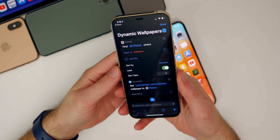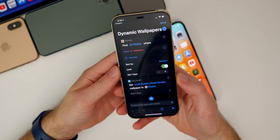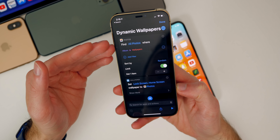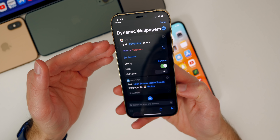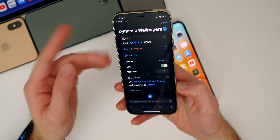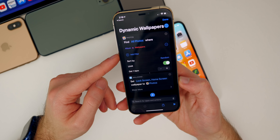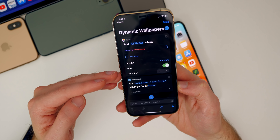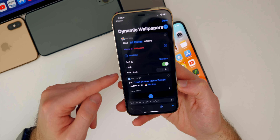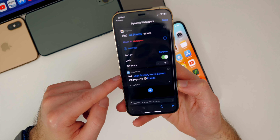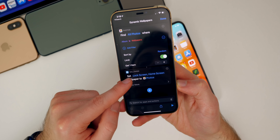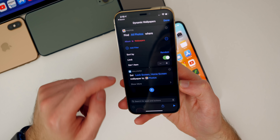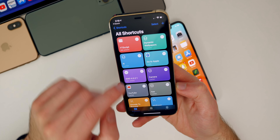First off, iOS 14.3 brought dynamic wallpapers to iOS. I did make a full dedicated video on how to set a dynamic wallpaper on your phone, which I'll leave linked in the cards and description below. iOS 14.3 now gives us the ability to set dynamic wallpapers via shortcuts and automations, with a new set lock screen and home screen wallpaper action, which is new in iOS 14.3.